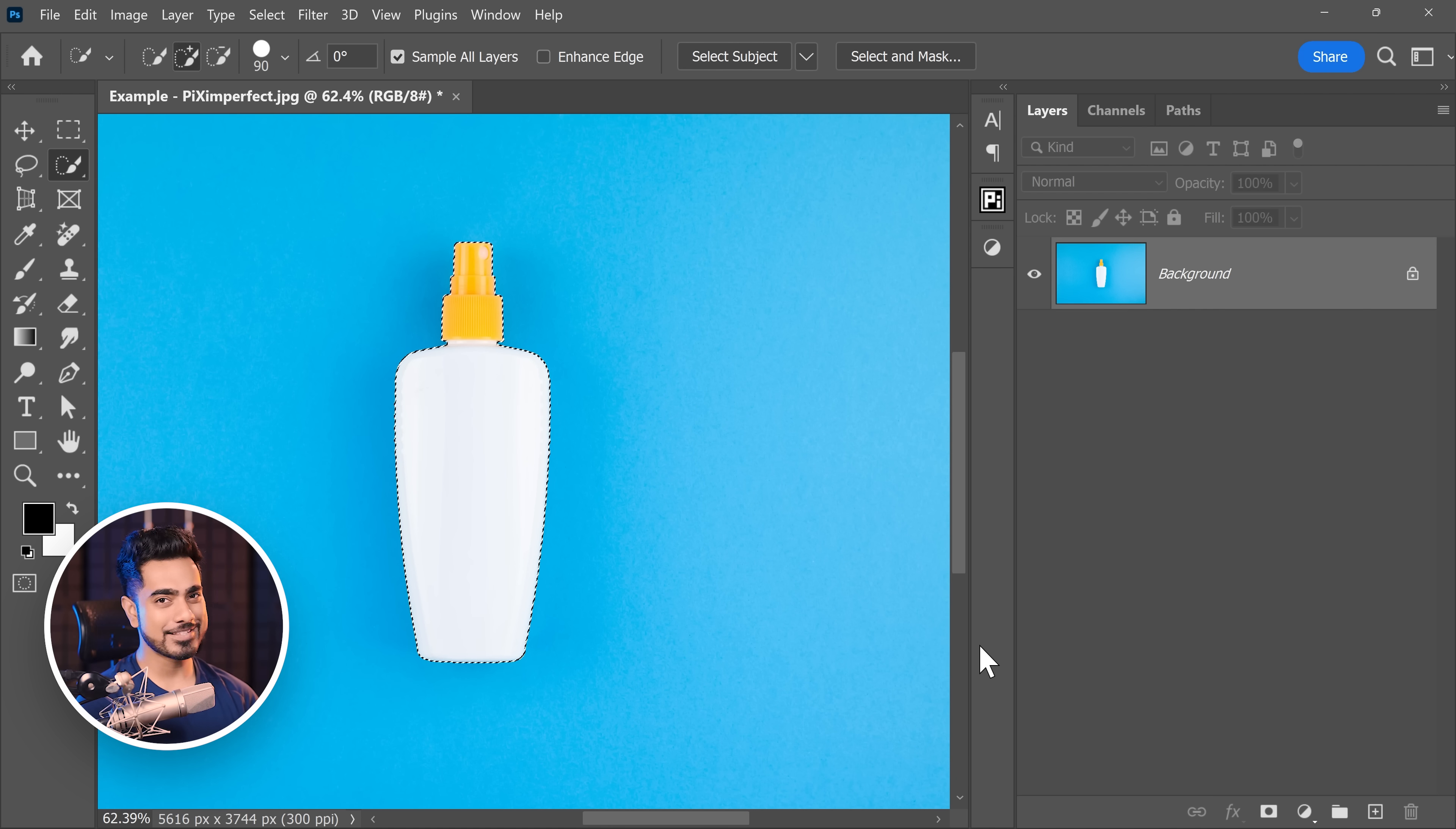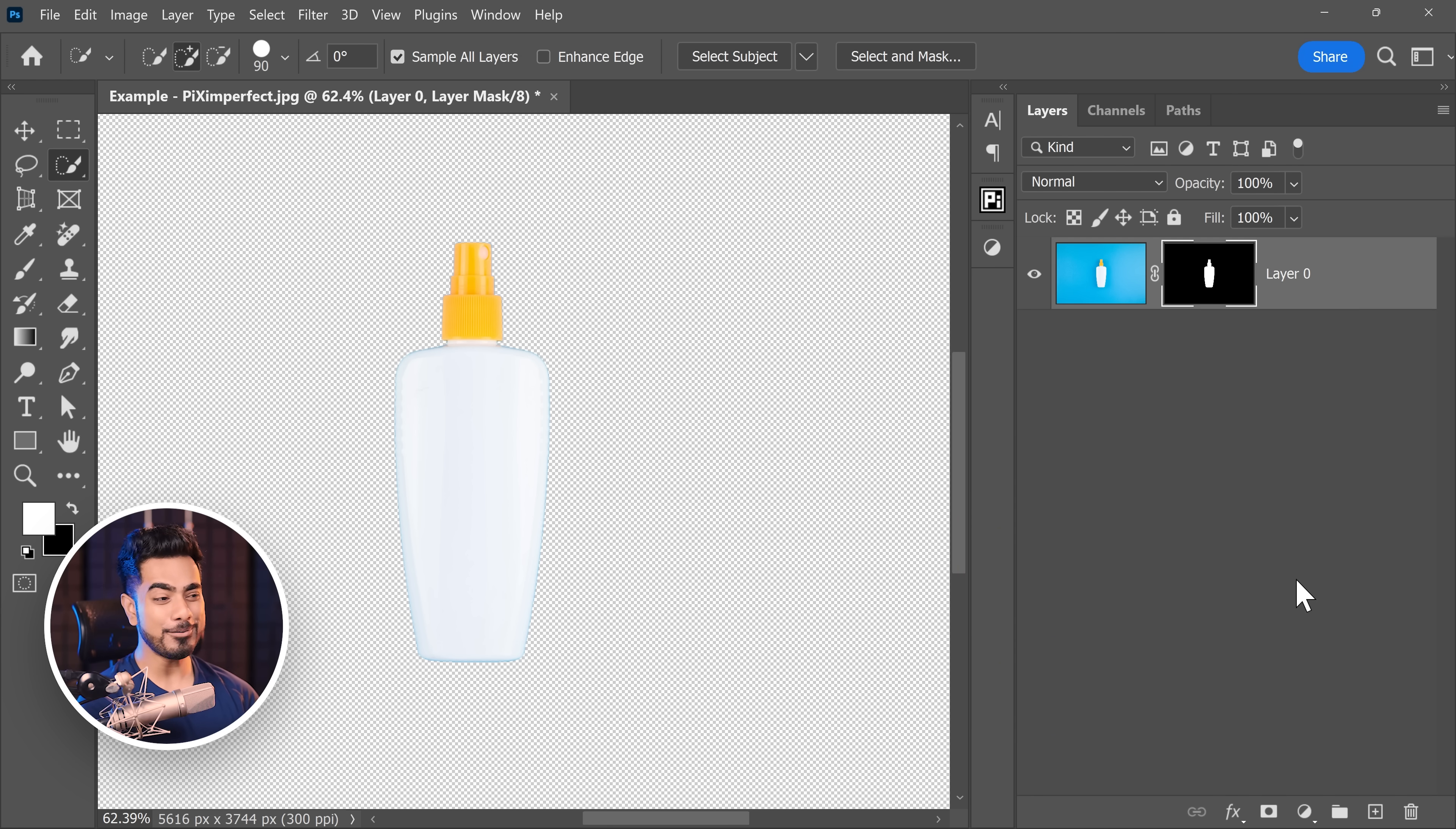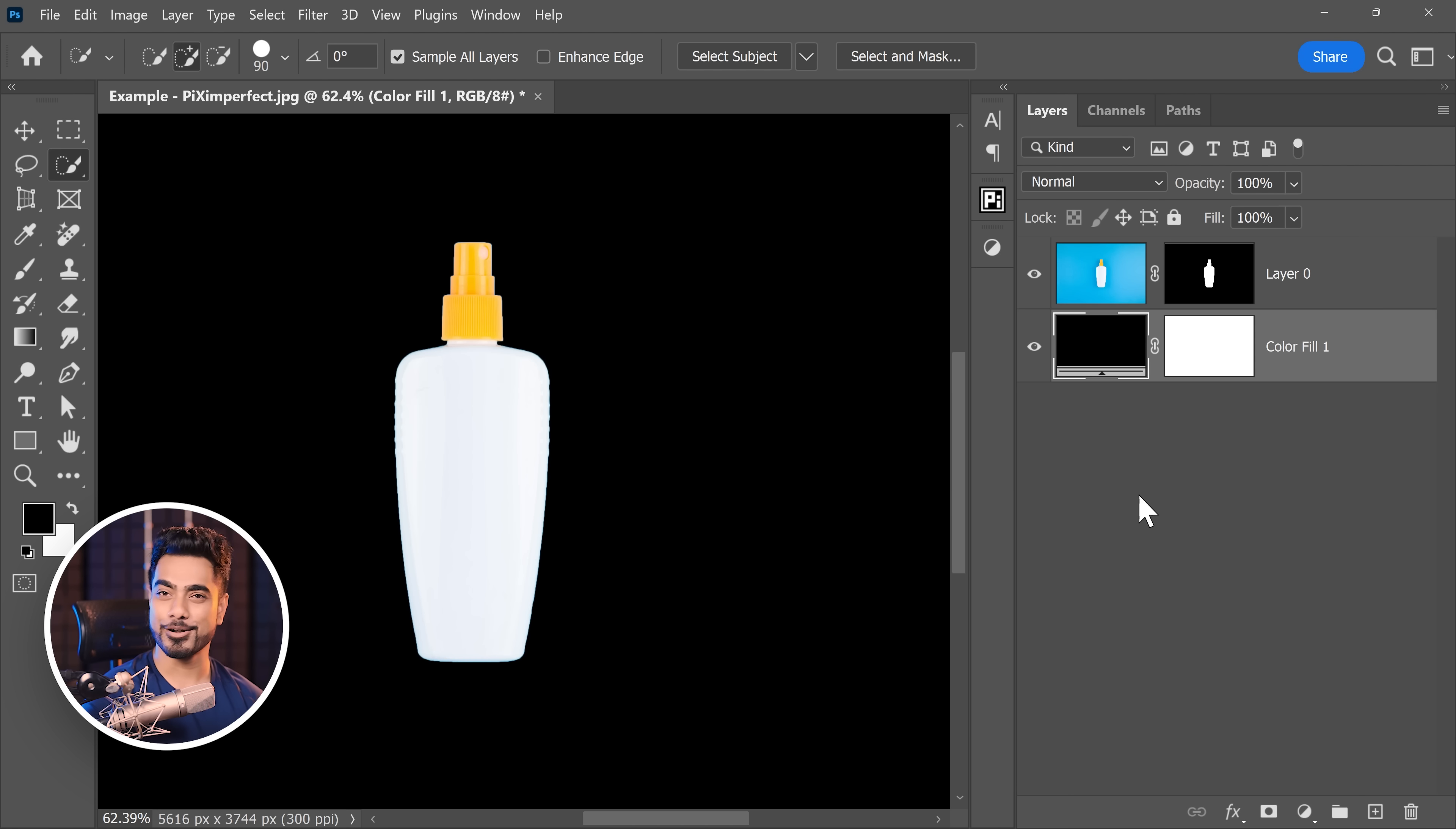Now let's mask it out by clicking on the mask button. Now to see the mask properly, let's create a black background. So click on the adjustment layer icon and then choose solid color. You can pick black, hit OK and place it under the bottle inside of the layers panel.